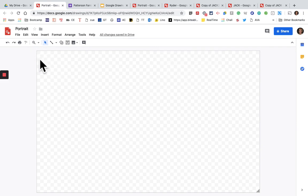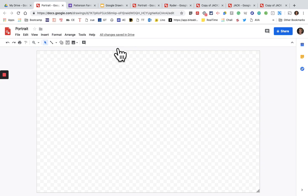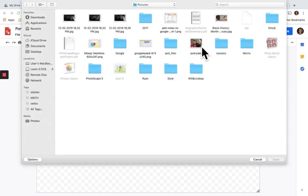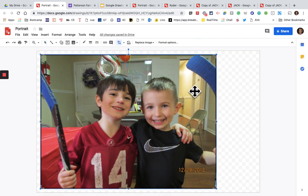Now what we want to do is insert our picture, so hopefully everyone has a picture on their Drive and their Photos. Go to Insert and go to Upload from Computer, or if yours is in your Drive or in Photos. I'm going to use this picture, and I want to just do one of the boys, so I'm going to double-click my picture and I'm going to crop it.